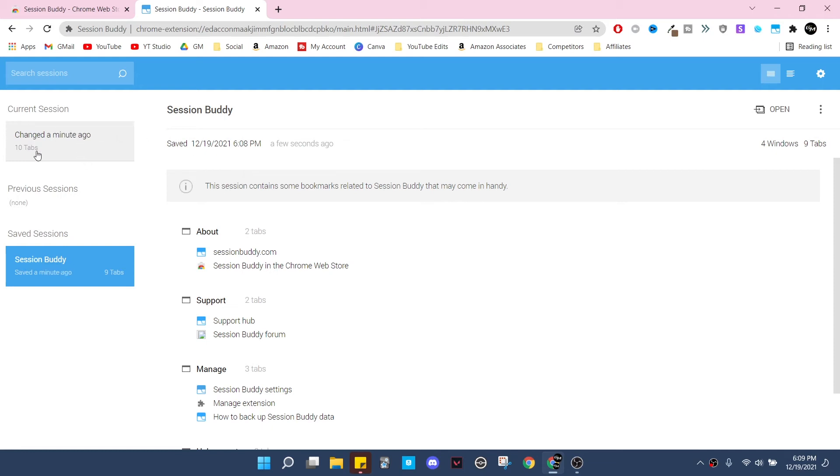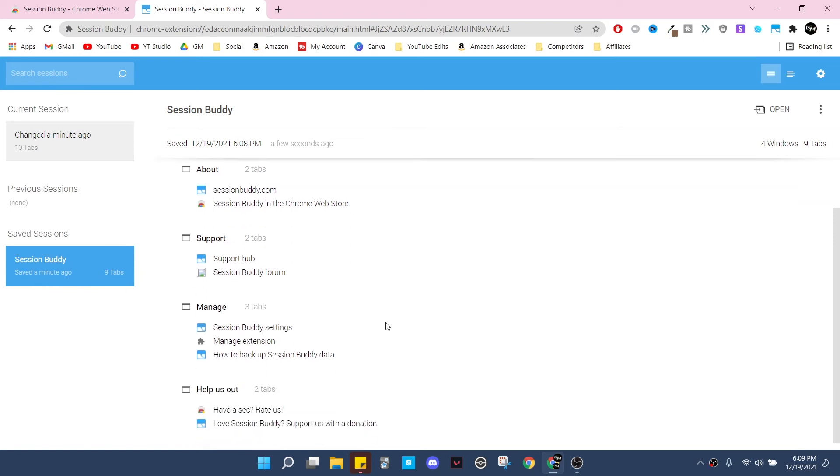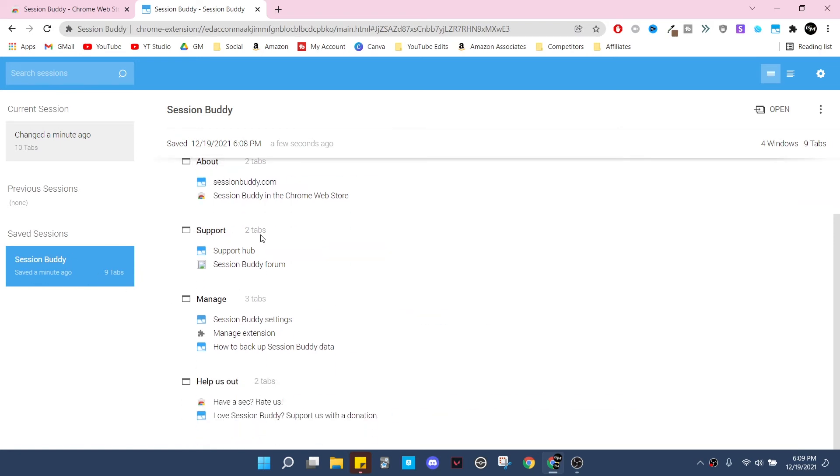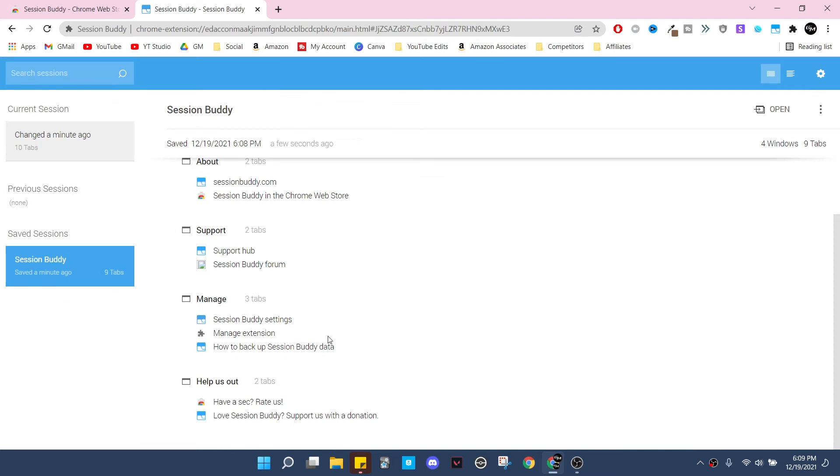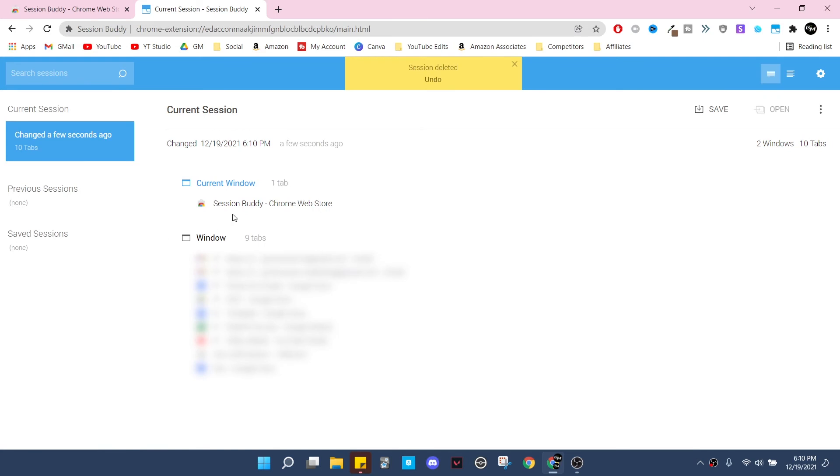I don't have mine open because I have a bunch of things open right now. You can also see previous sessions here and then you can see sessions that you've personally saved. So it automatically saved its own - kind of like about, support, manage, help us out, that kind of stuff. You can delete this with this little X right here.